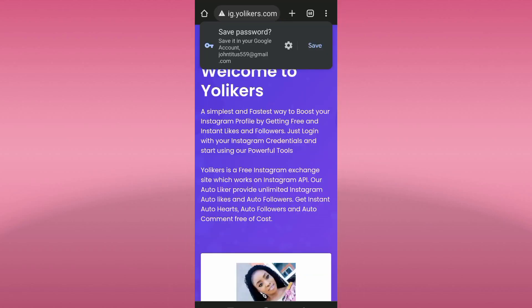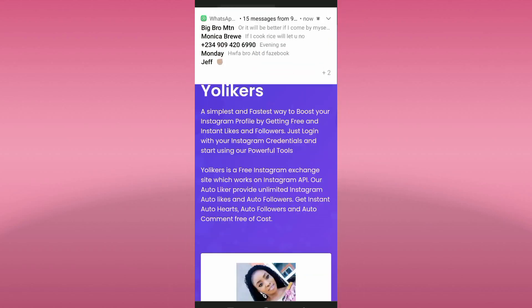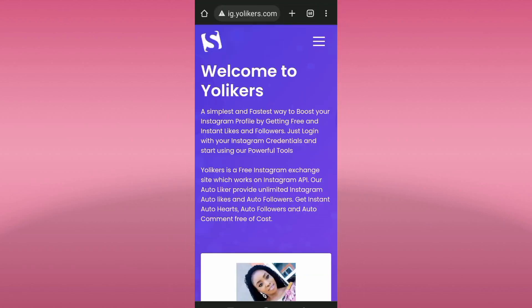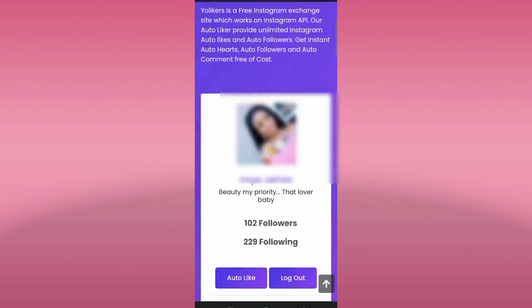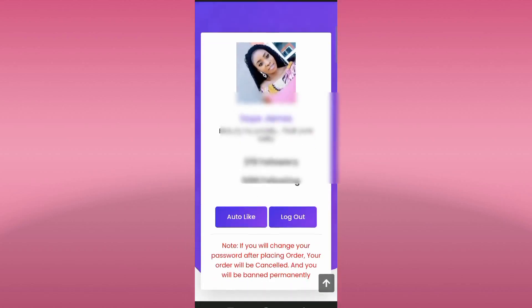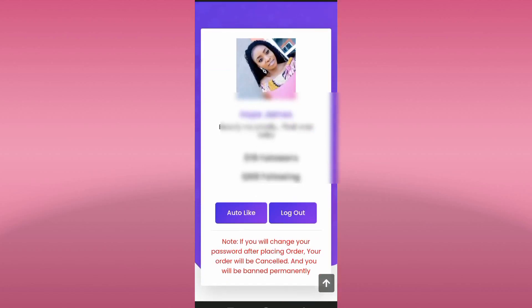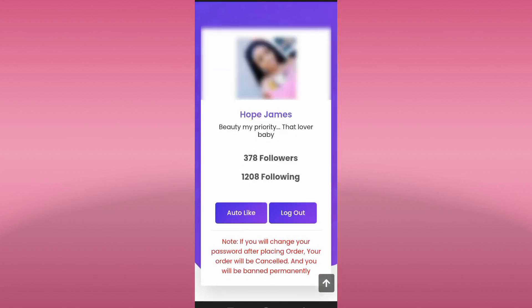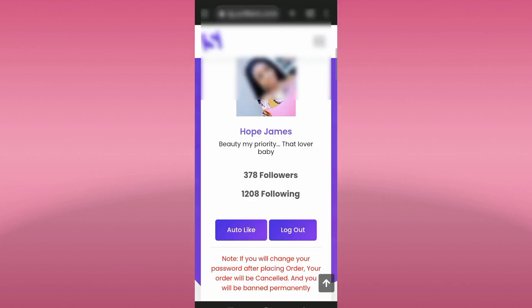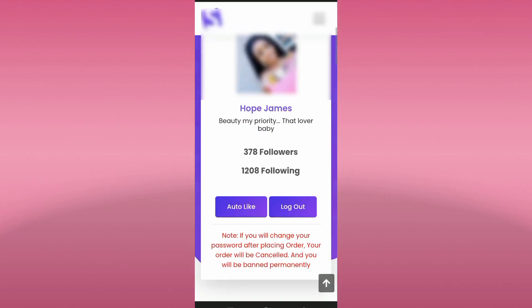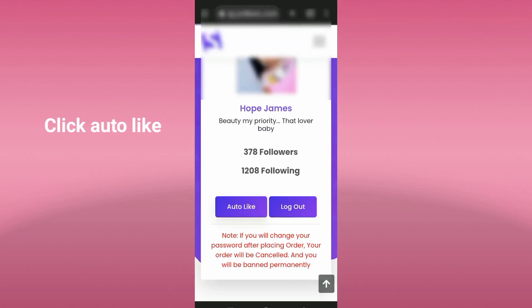We have successfully logged in. As you can see this is the account and this is the interface we have. The next thing we're going to do is click on Auto Likes — we click on it like this.